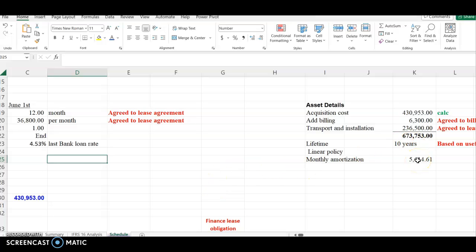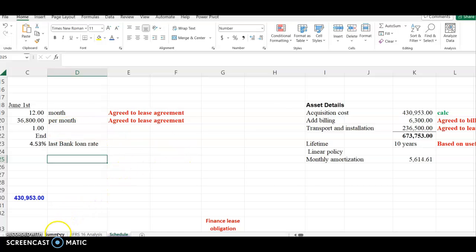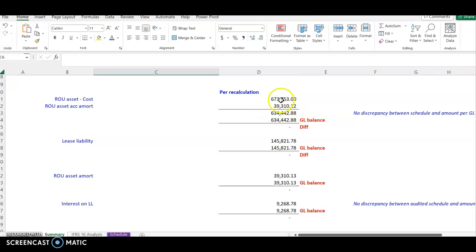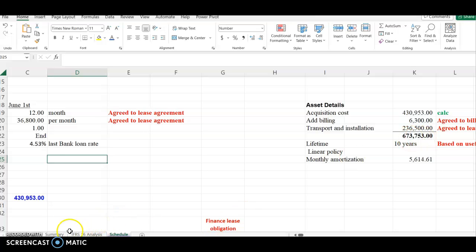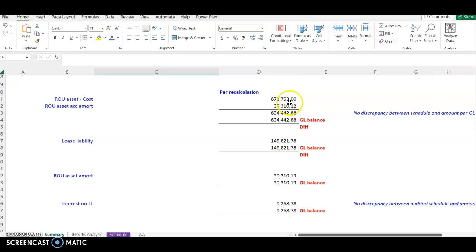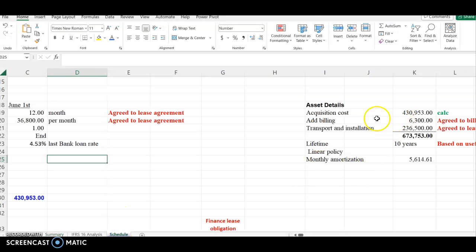We also need to determine the amortization, because in our financial statements we record the asset at its current value — total cost less amortization. Since the lifetime is 10 years, we used our professional judgment to calculate the monthly amortization. The lease started on June 4th, so monthly amortization multiplied by the number of months from June 1st to December 31st gives our total amortization. The cost we got was 673,753. We then compared that to what the client has on their general ledger — deducting amortization from cost — and there was no difference.